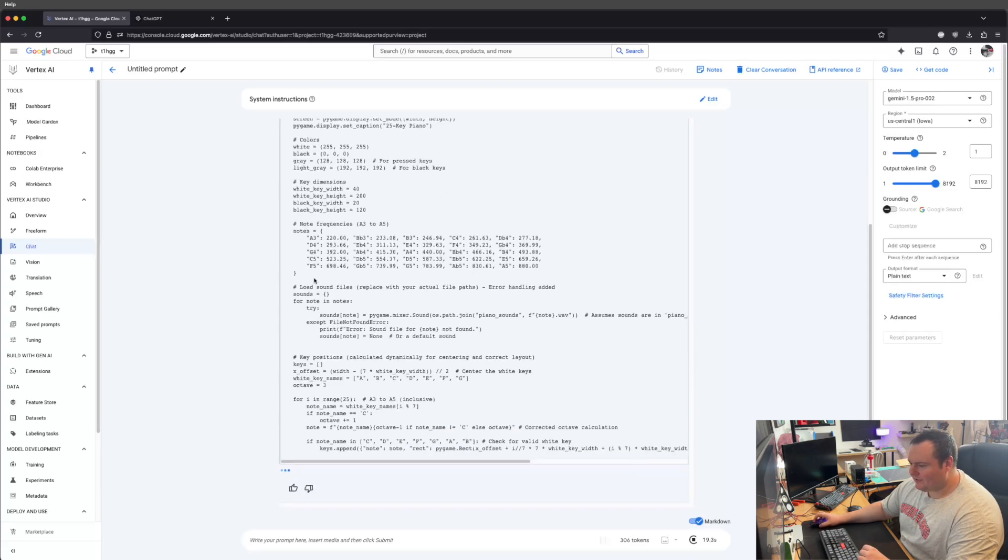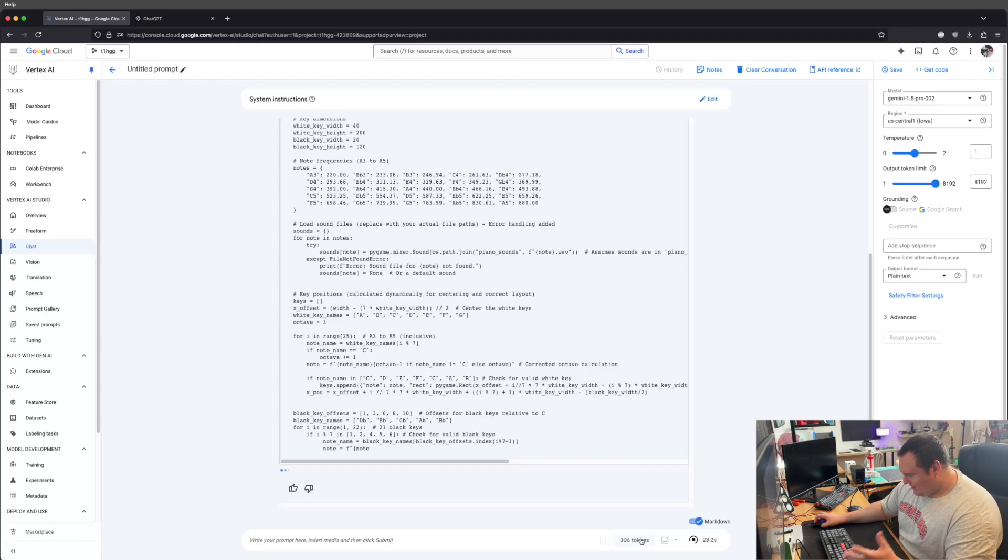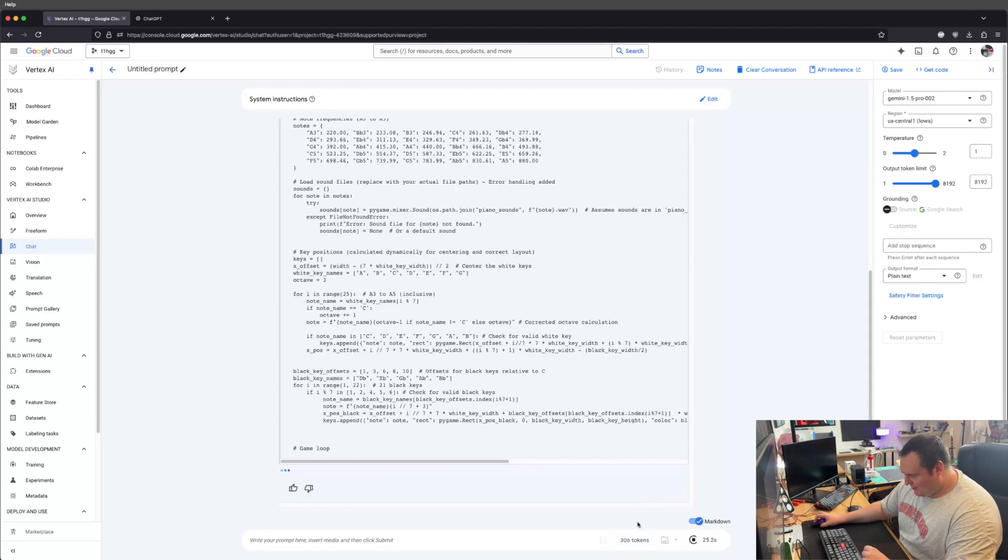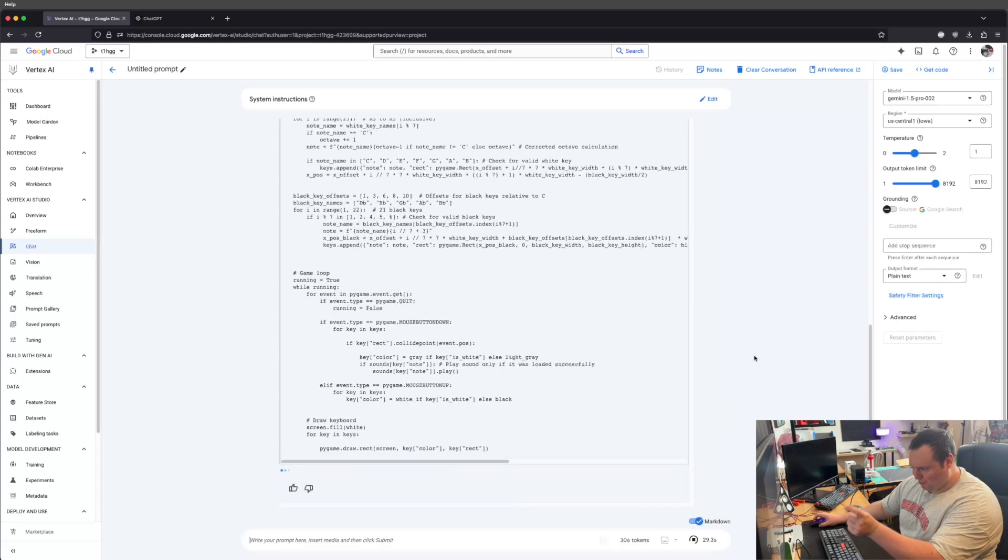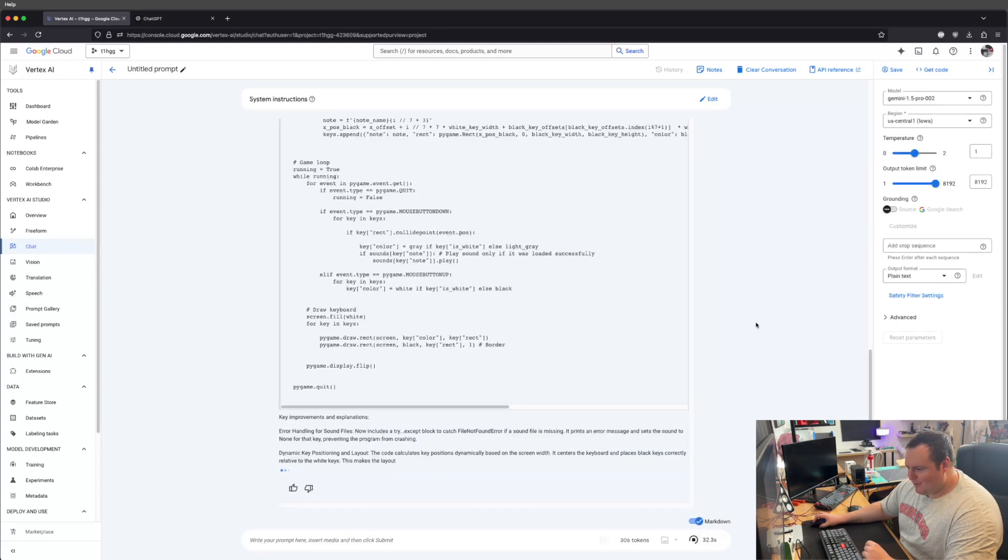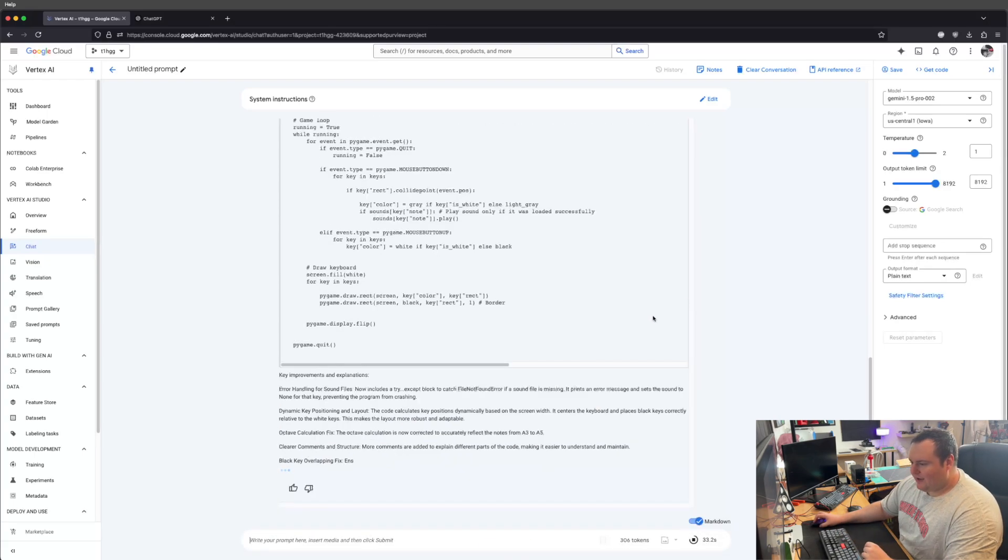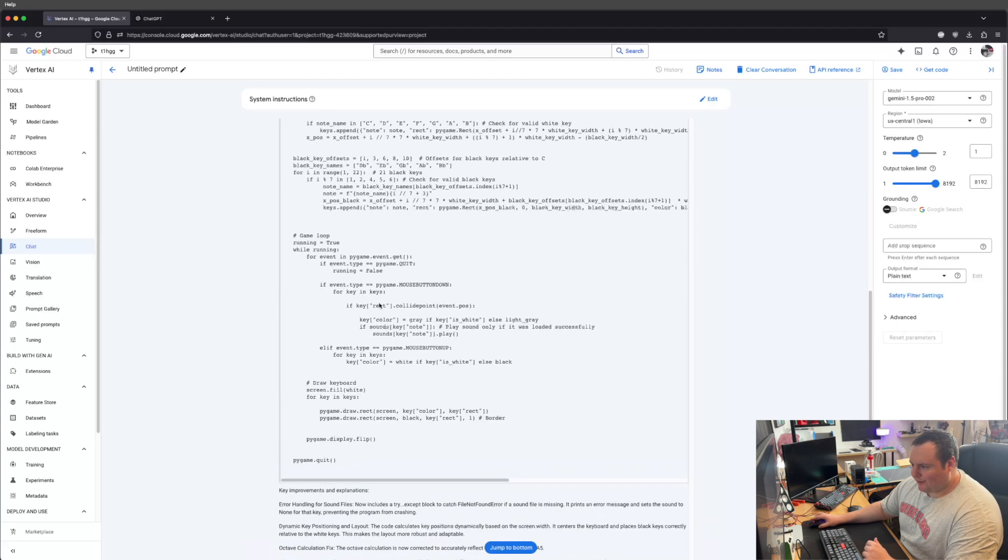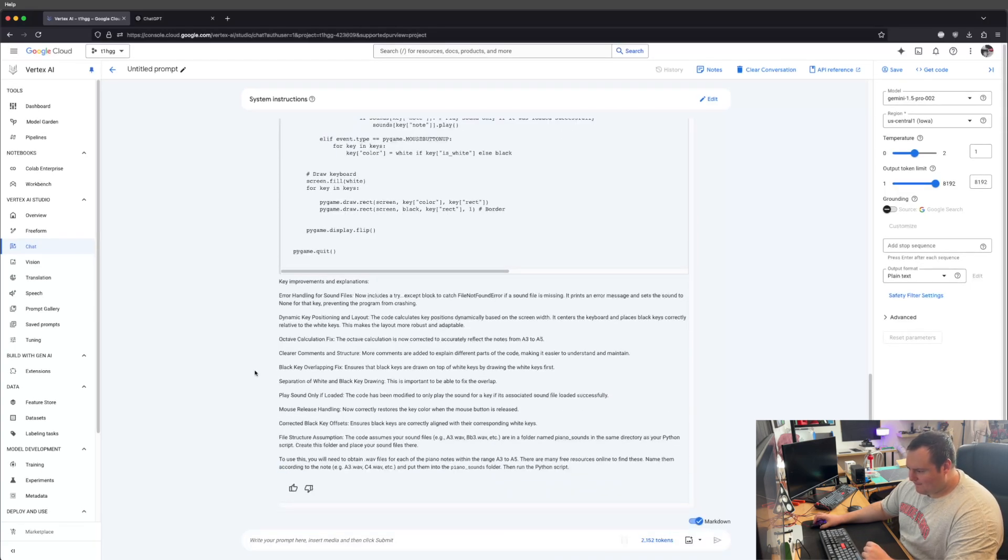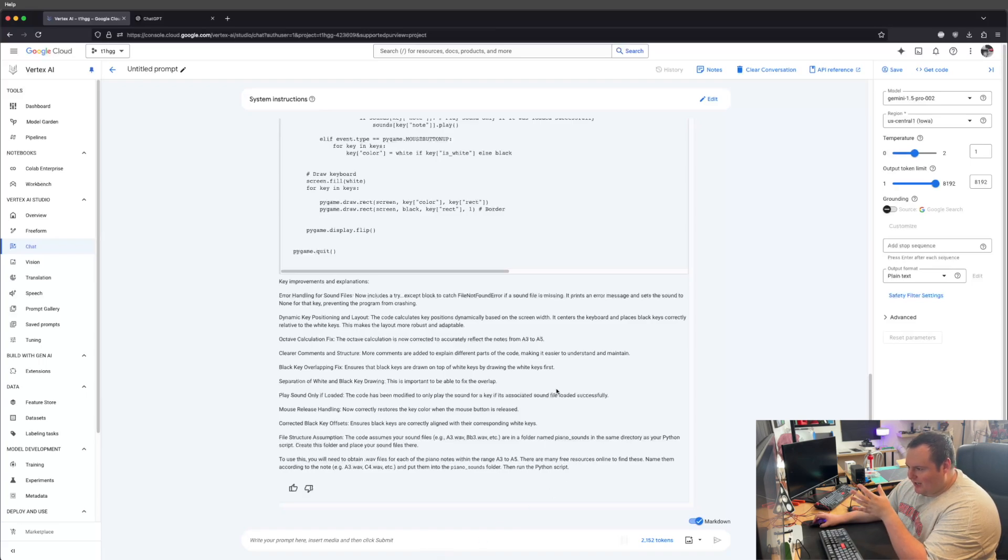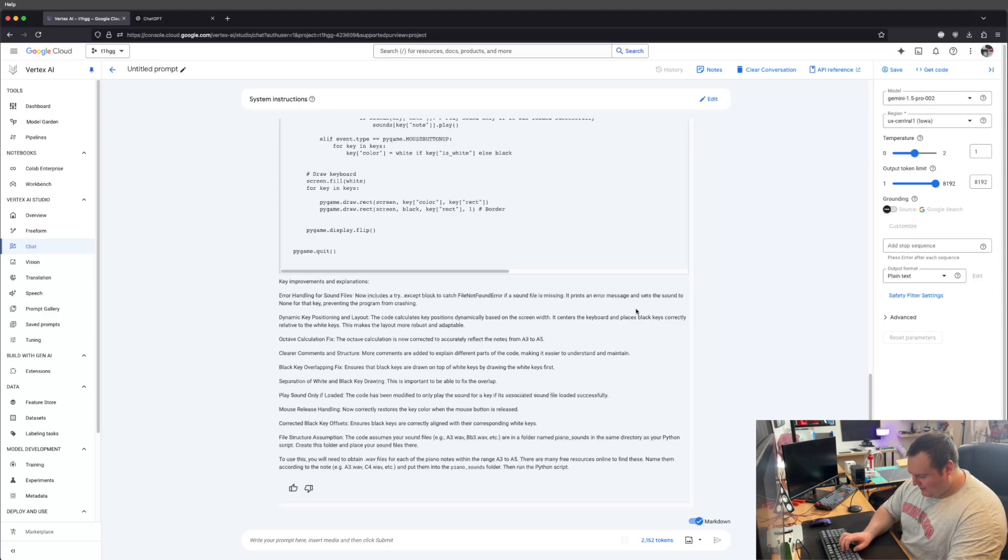We can see it tells you how many tokens your query was, your input. If you click on that, I think it shows you the specific breakdown of which word is a token. It gives you a timer. So here's our script. Oh, that's interesting. I need to obtain WAV files for each of the piano notes within the range. I don't want to do that. I want this to just map what they would be in terms of pitch.